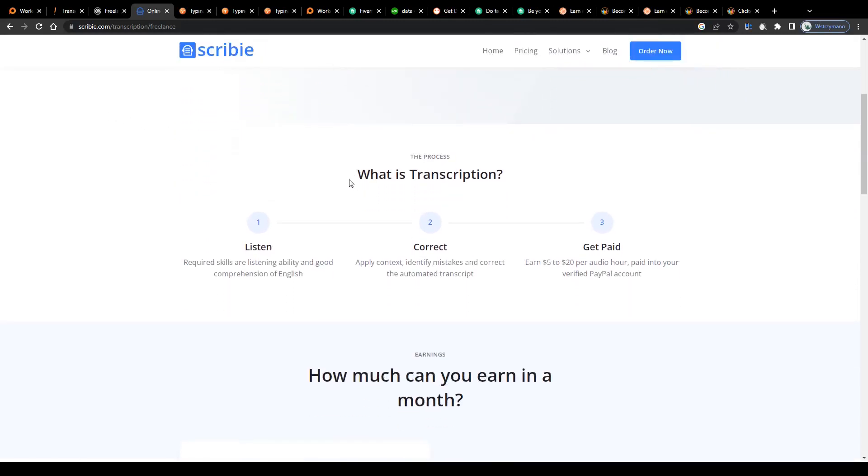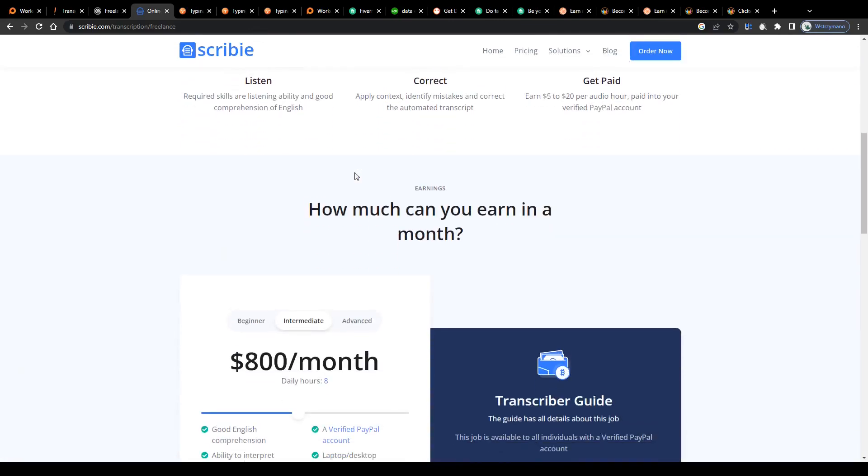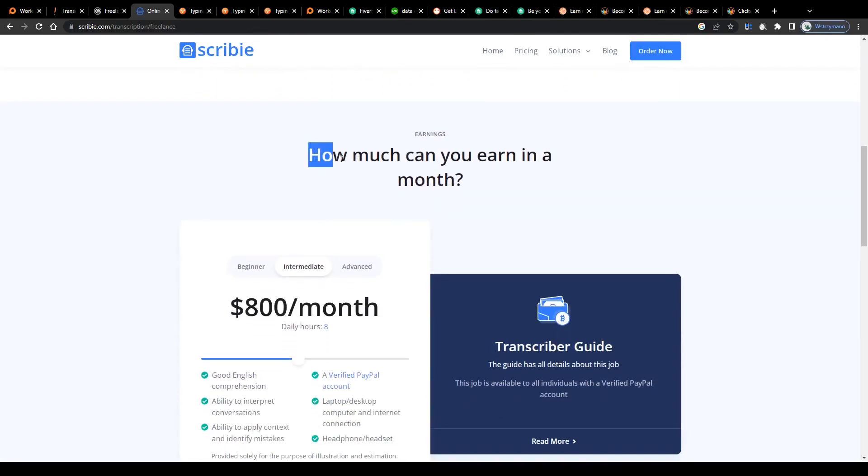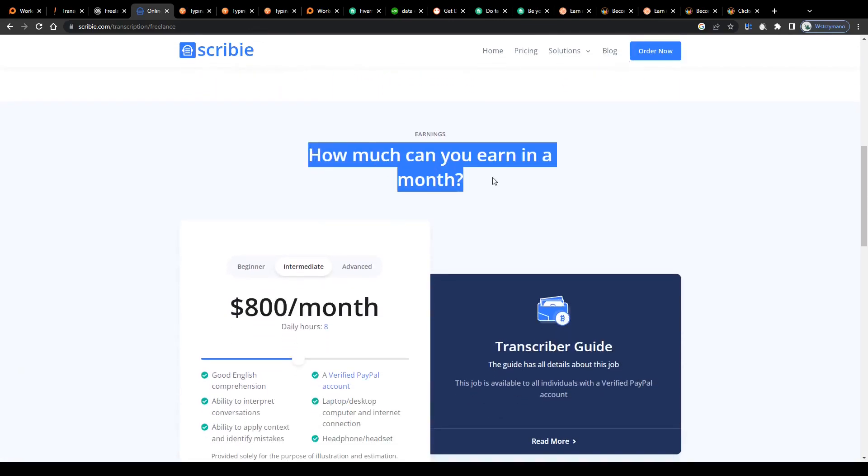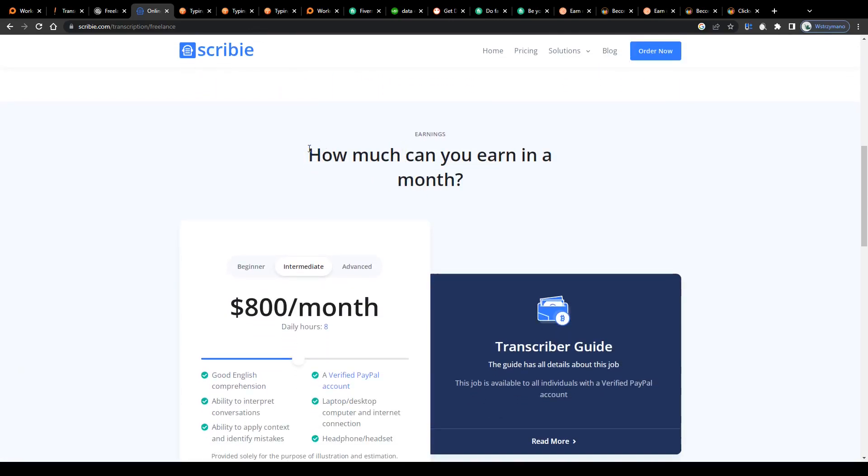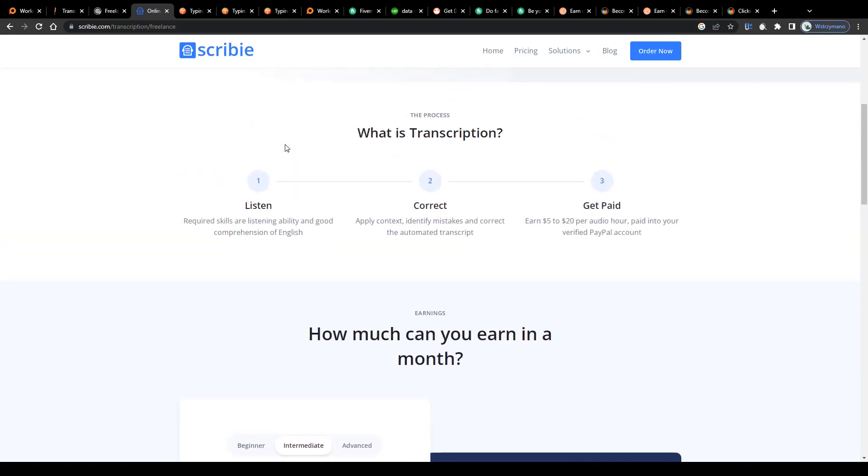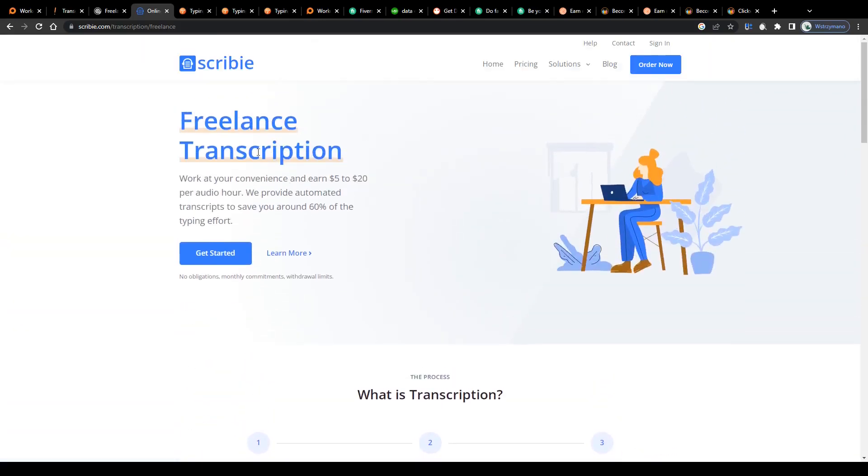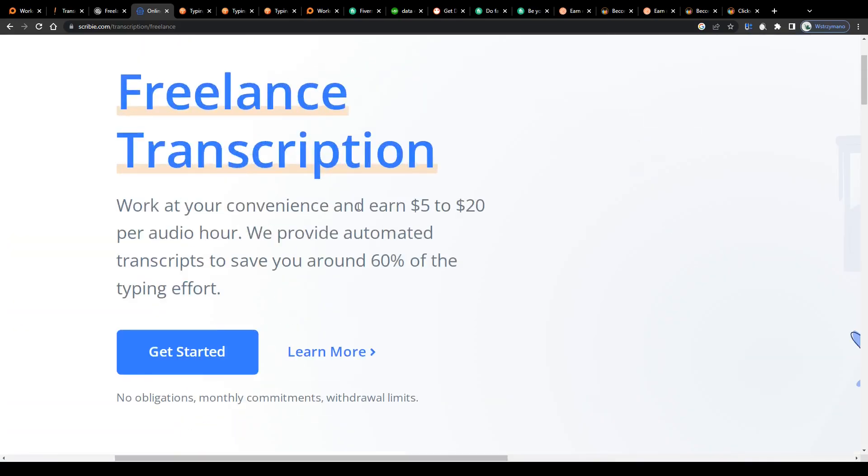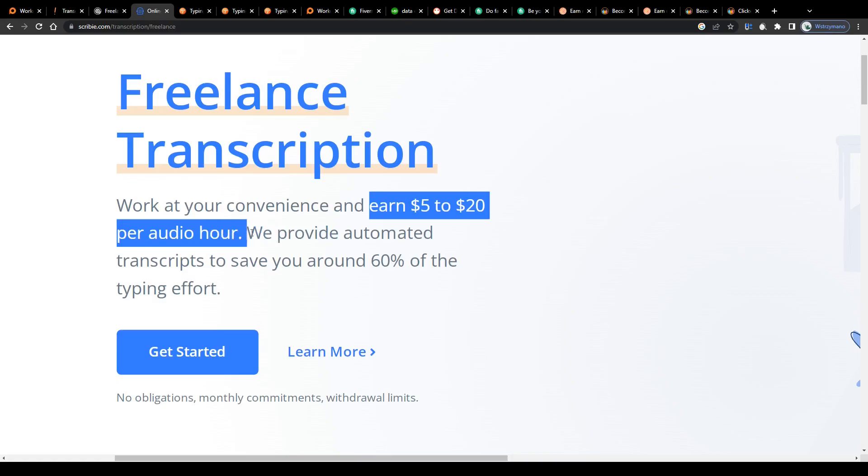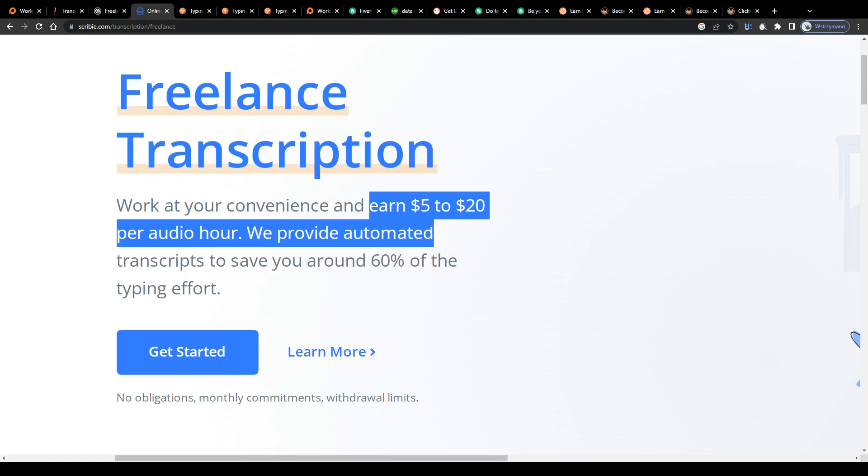How much can you make with this type of data entry job? Well, that depends on your typing skills and on the payment per word rate offered by the transcription service of your choice. Scribie, for example, will reward you with a payment of $5, even up to $20 per audio hour, which might not sound too much to you. There are indeed transcription services that offer more lucrative payment rates, that's true.